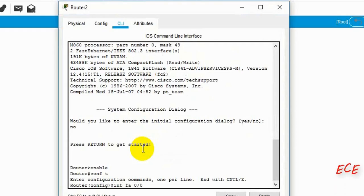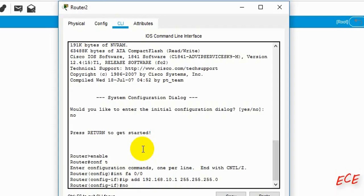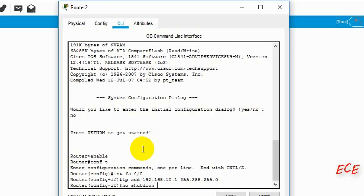First we just enable the router, and then after the hash sign appears we can write 'configure terminal' — you can write it in short form too, like 'conf t'. After this we will enter into the router config and then give 'interface fastethernet 0/0'.